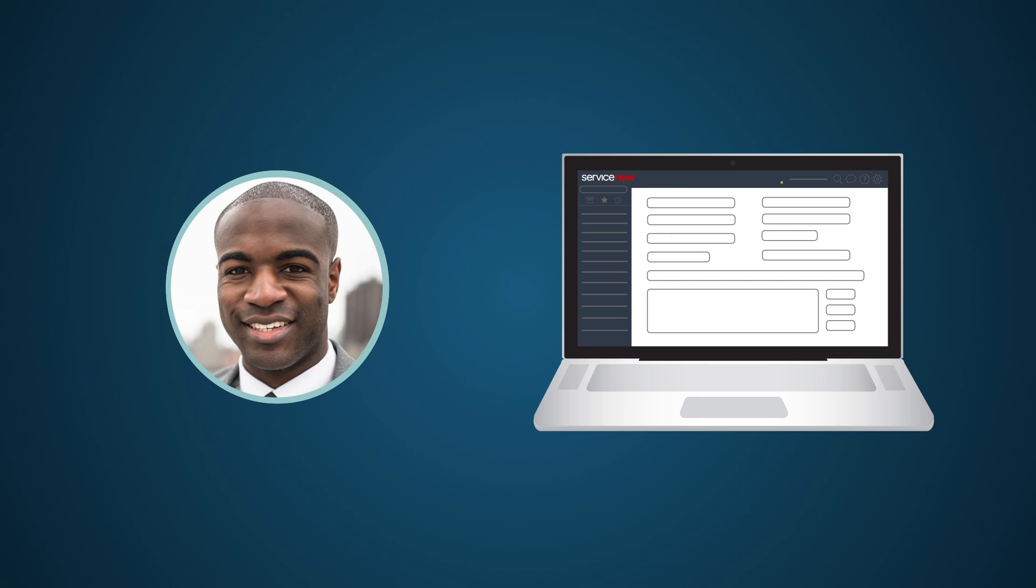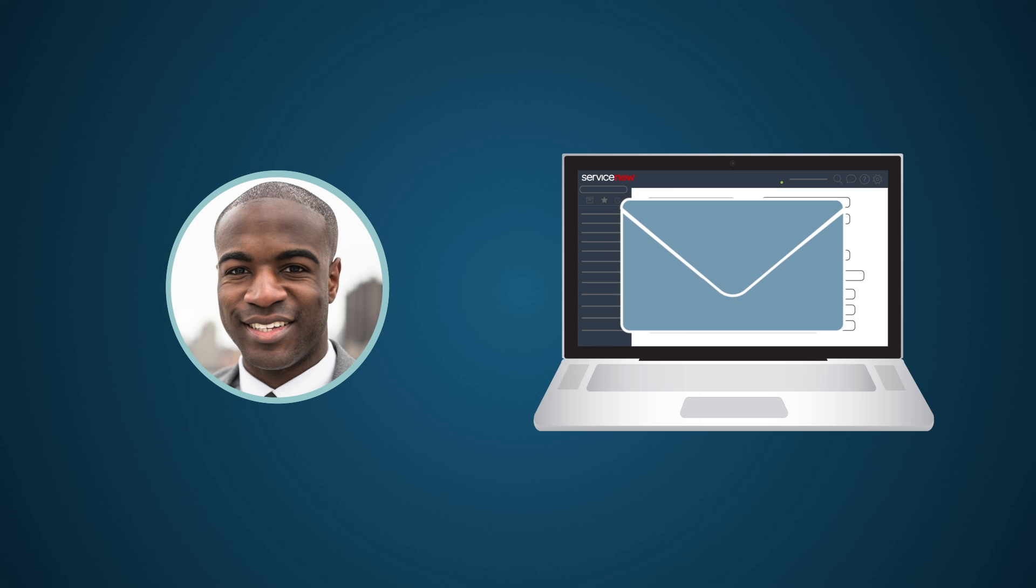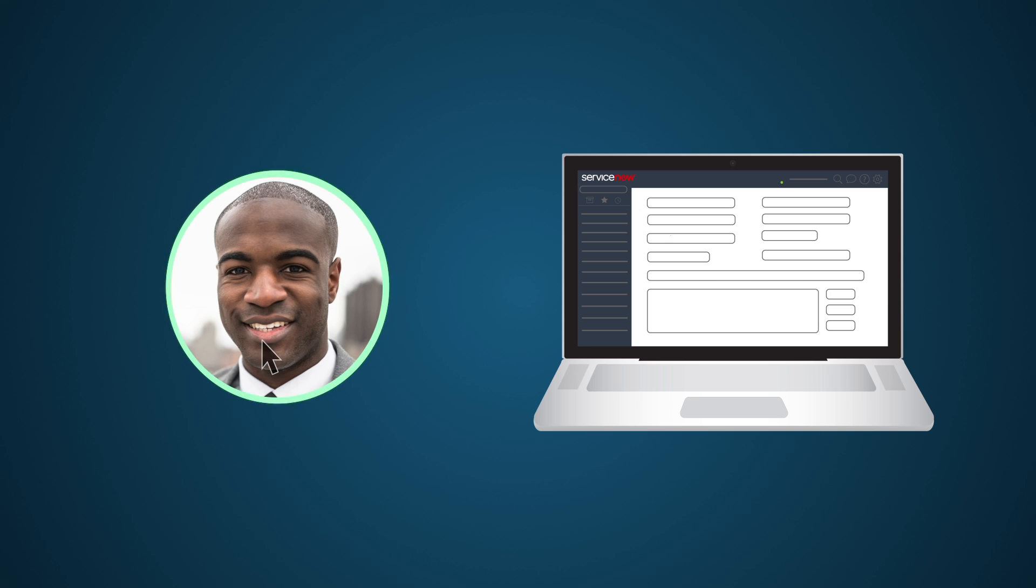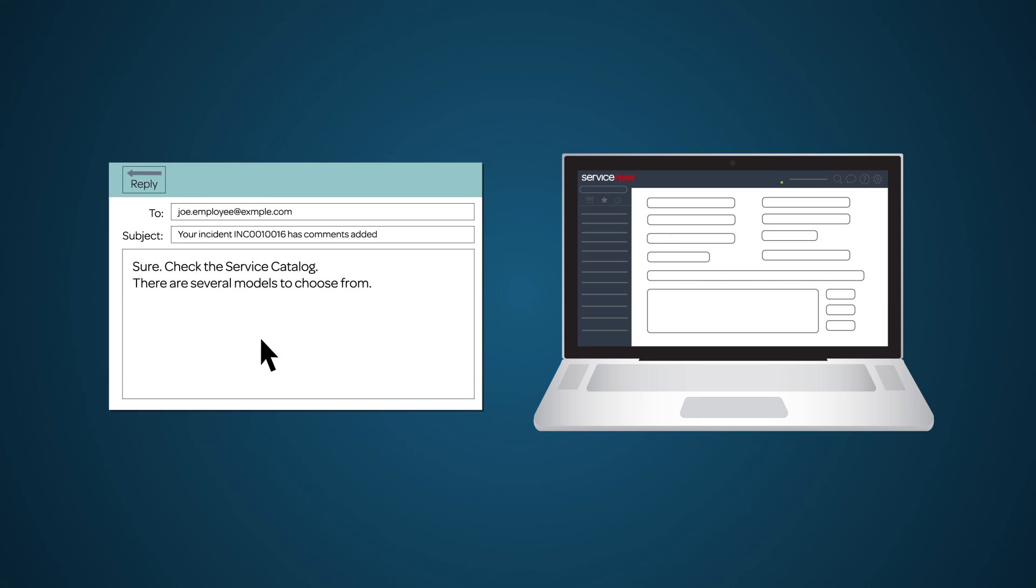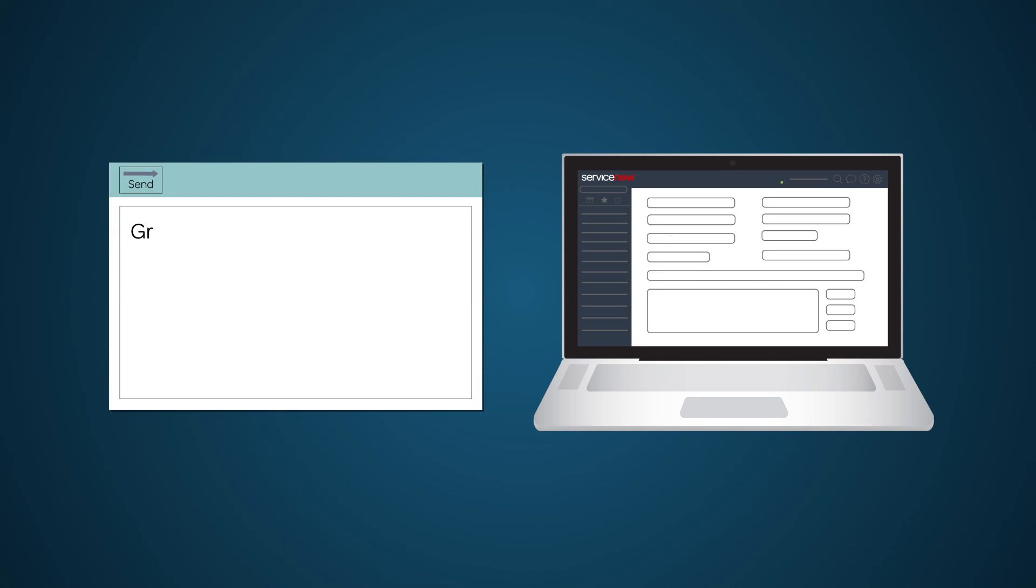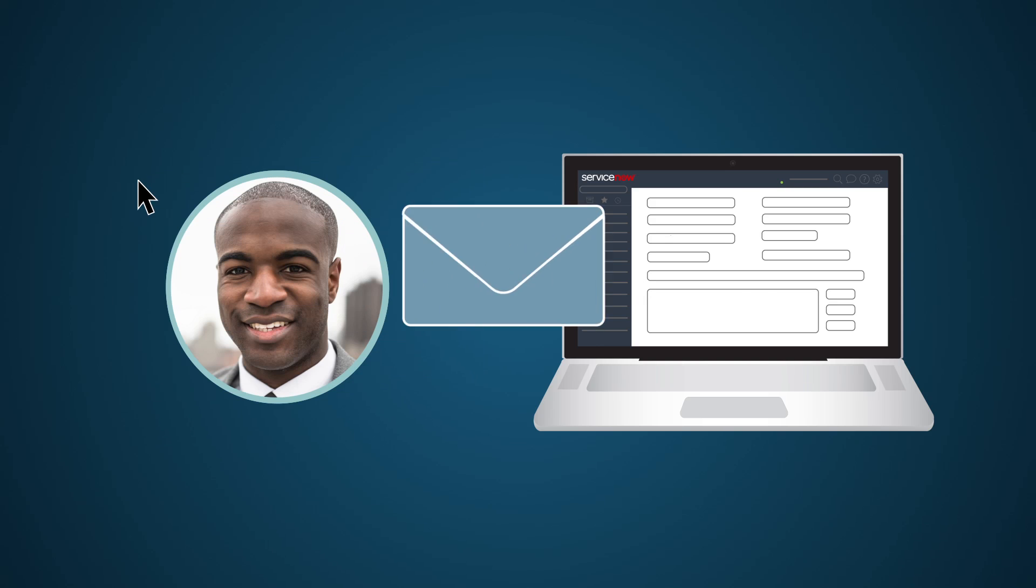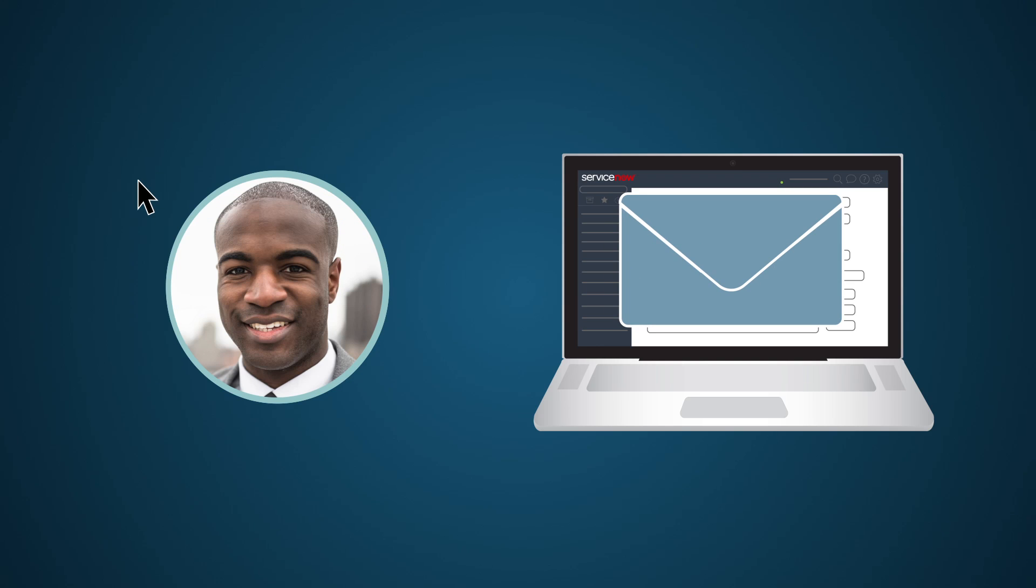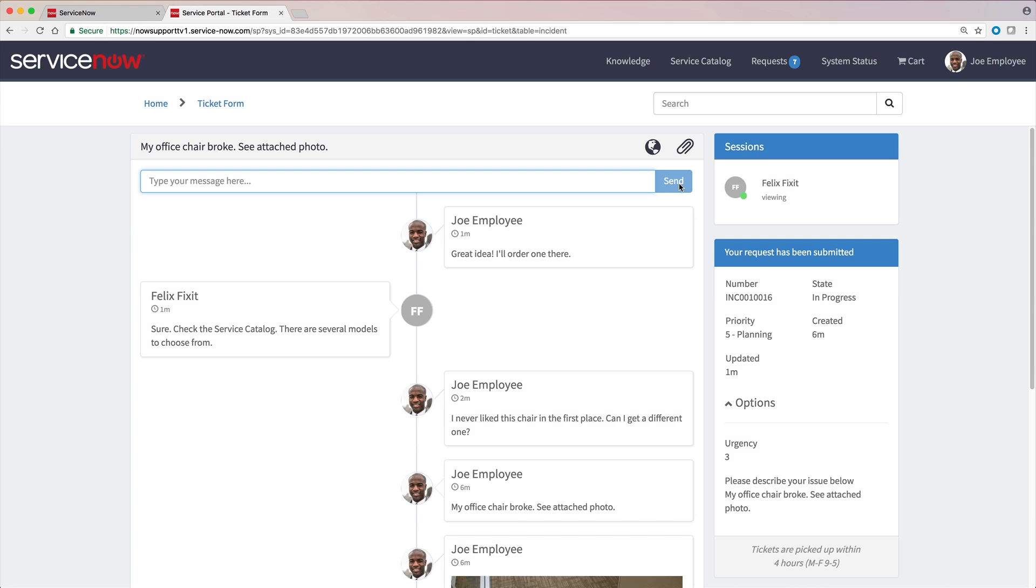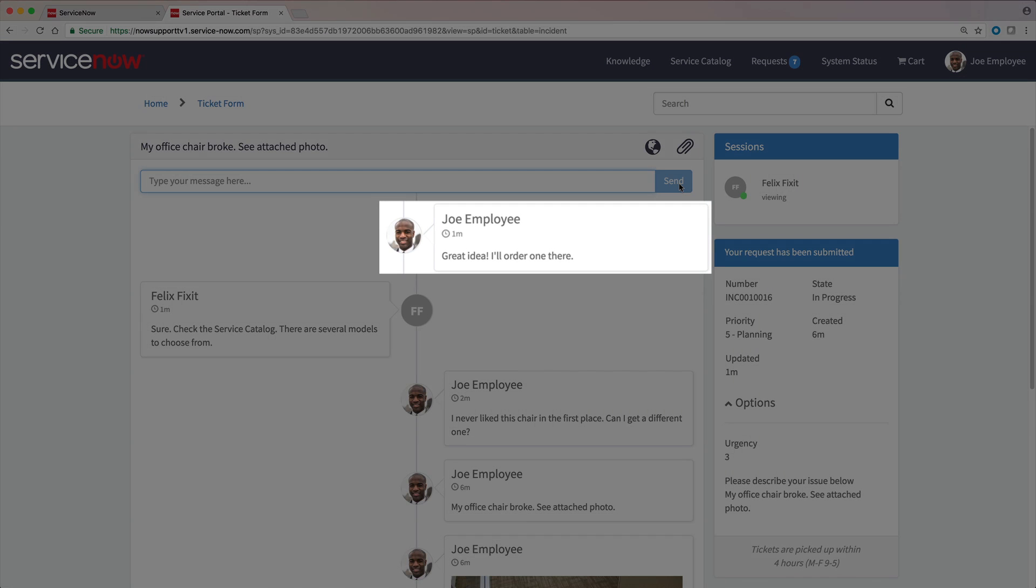By default, the system sends you an email notification whenever a new comment is added to the incident by anyone other than yourself, and responding to the email adds another comment to the incident. Here's the comment Joe just sent.